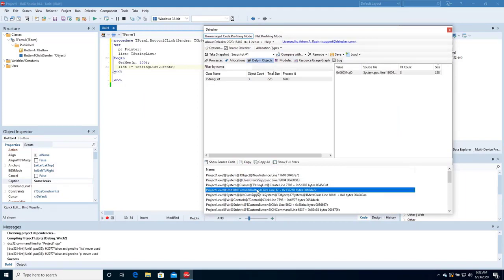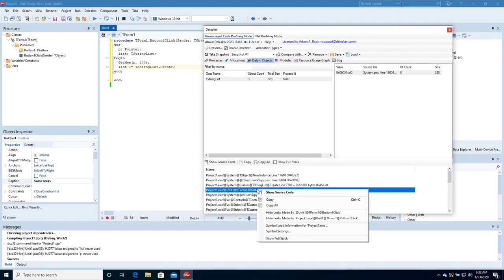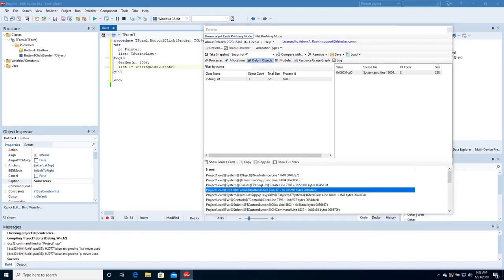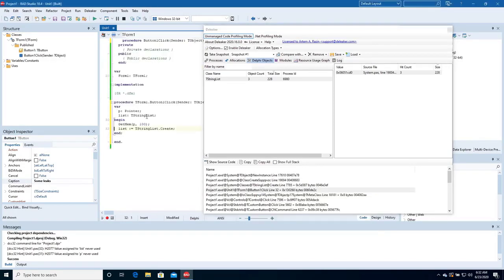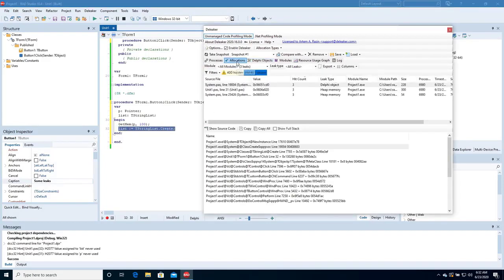To navigate to the source code, right-click the call stack and choose Show Source Code. Deleaker opens the source file and moves the cursor to the line where the object was allocated.